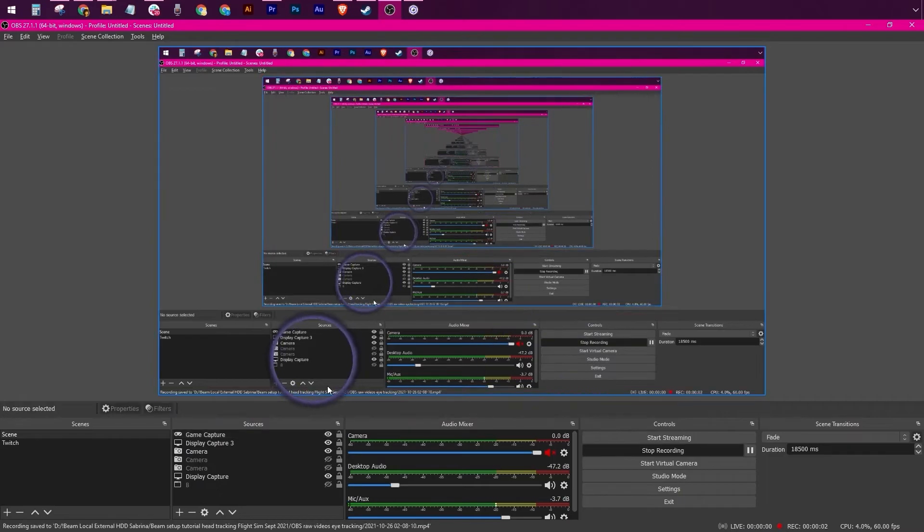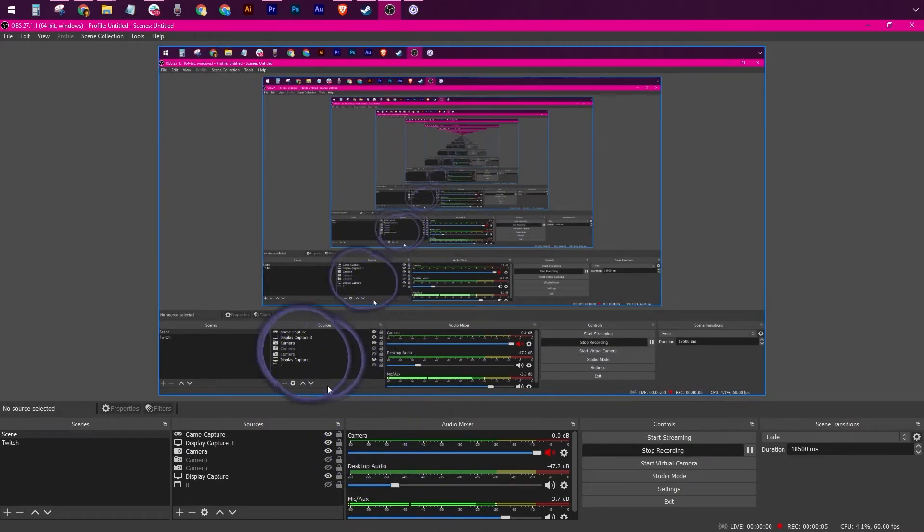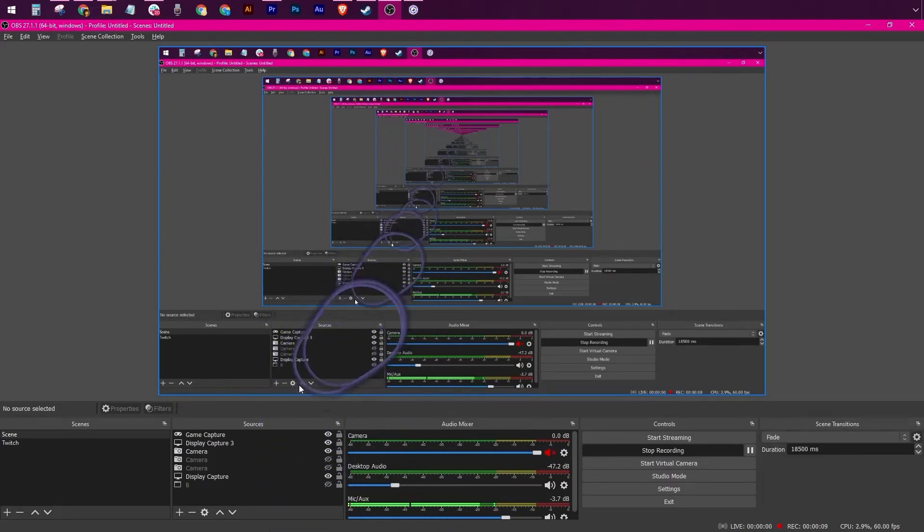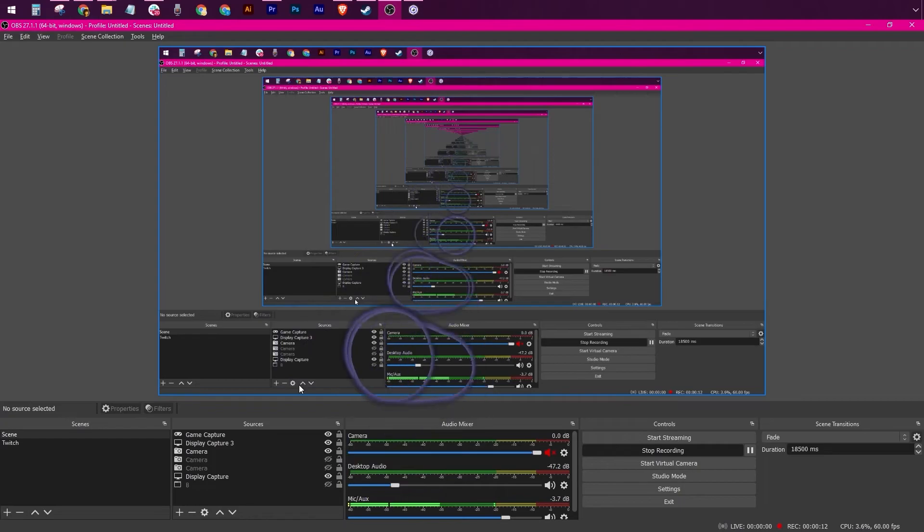You may notice that the eye tracking bubble is doubled, meaning you're seeing both the eye tracking bubble on your screen and the one that is being live streamed to your audience.